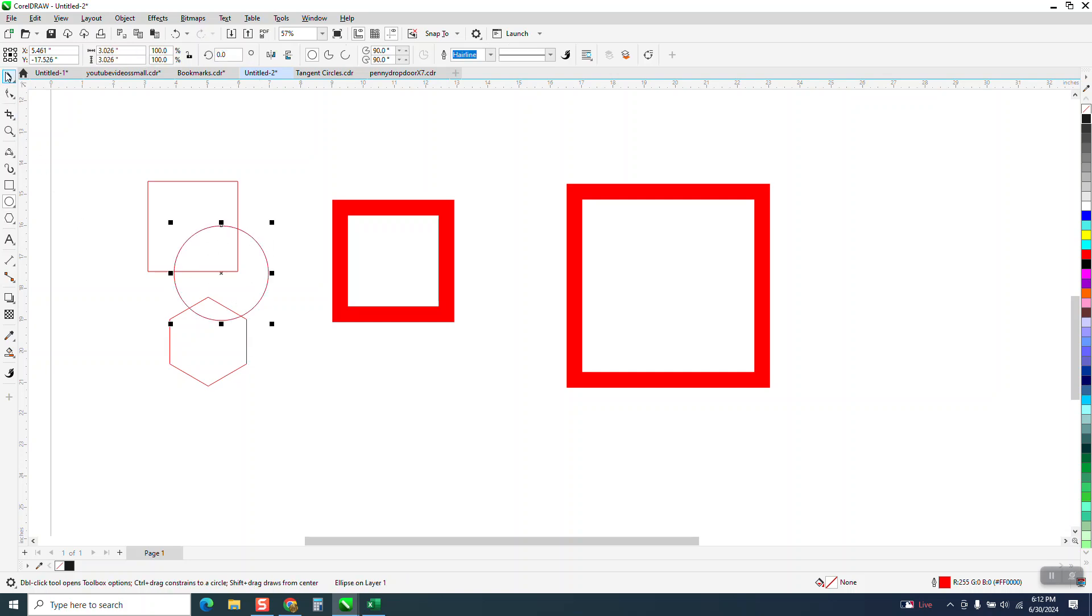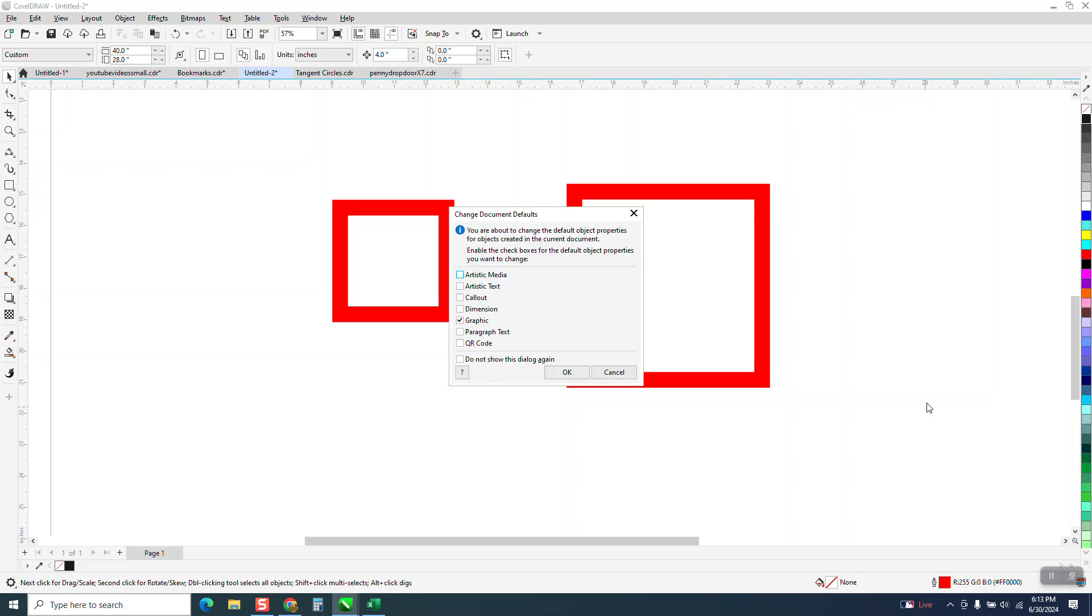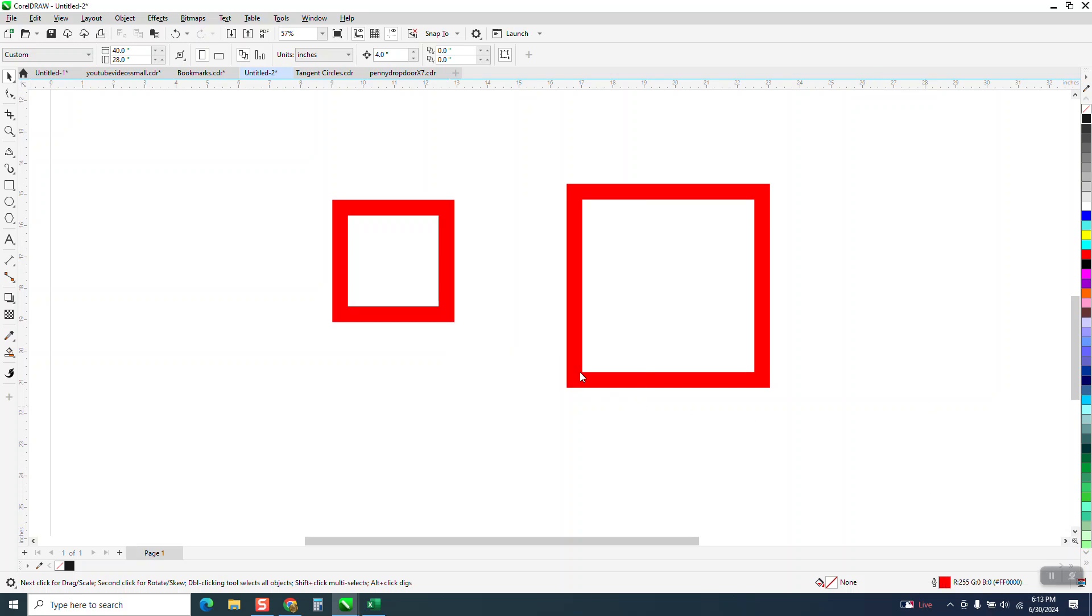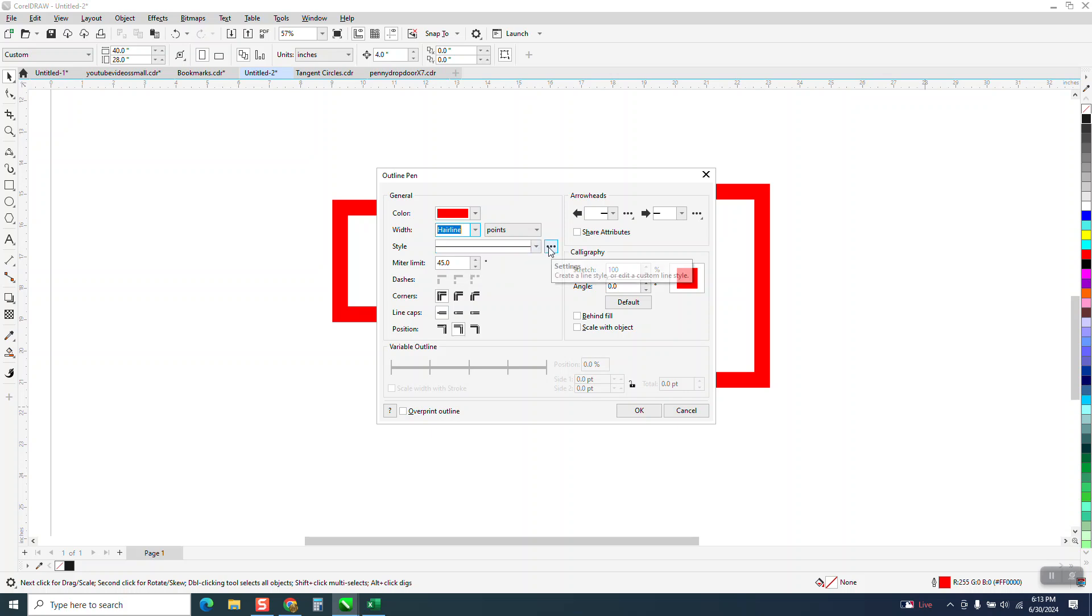Now I find it a lot easier than hitting the pen tool down here. Sometimes mine reacts slowly, but if I hit the F12 key it comes up automatically and then hit graphic, change that to a hairline. And this is where you can change everything, but this is your standard hairline.